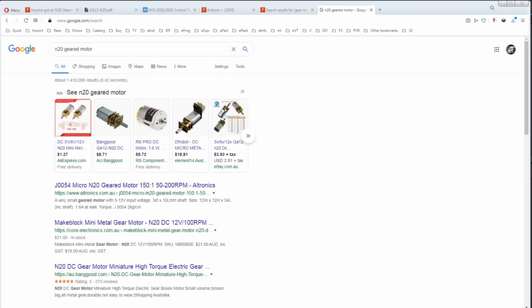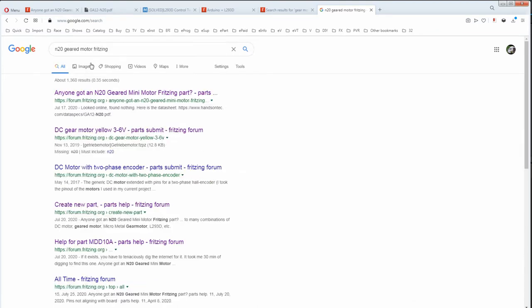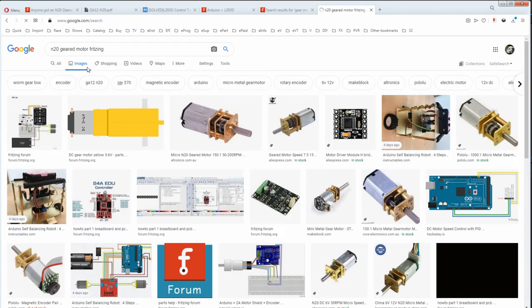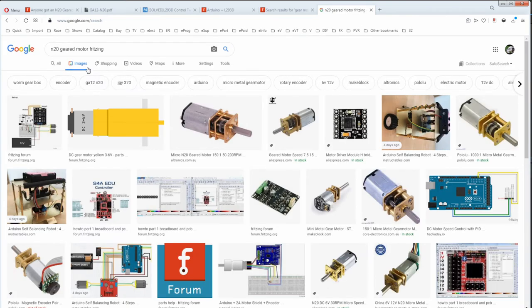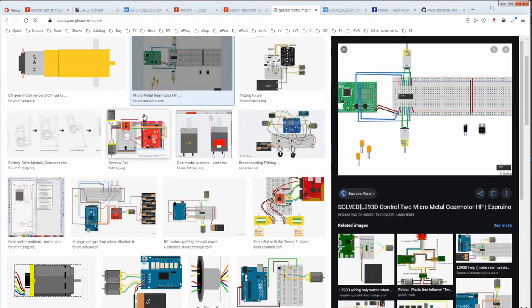And the easiest way I've found is to put the name in but add Fritzing on it. And then go images. And this makes it quite easy to spot a Fritzing graphic. And if you still can't find it, go for a more generic name. Then just click on images that are suitable and then go to their sites. This is the same one we saw before.